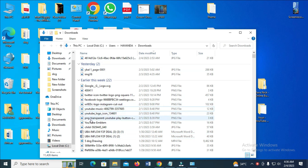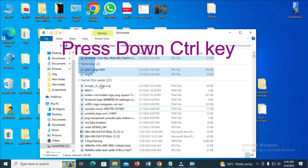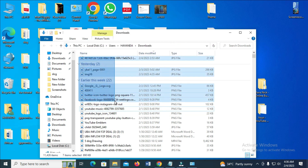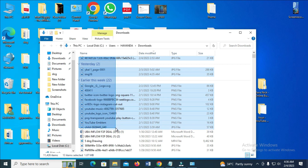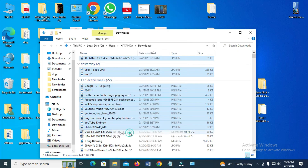So if you want to copy all the pictures from this place to this side right here, what you have to do is press down your click button, then click and drag over the pictures you want to copy. Then right-click on the highlighted selection and click copy.